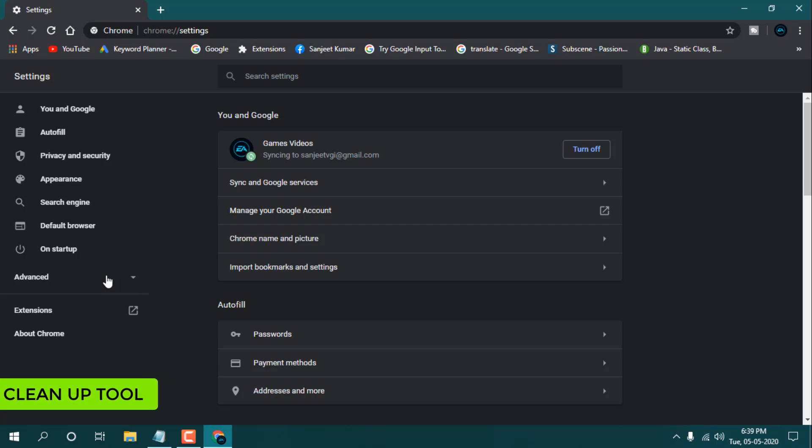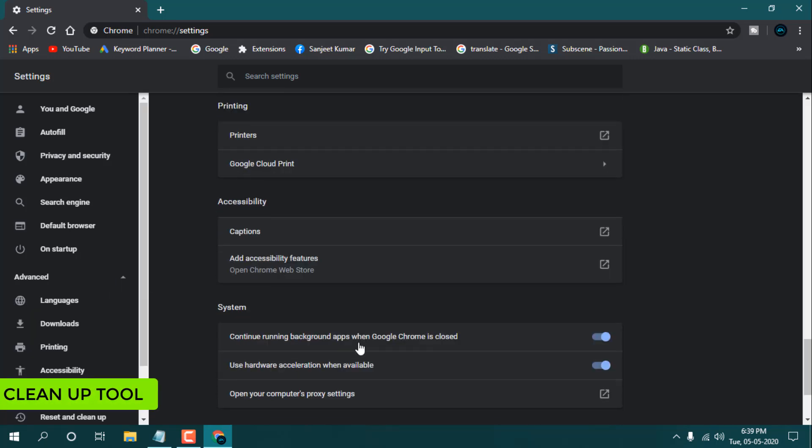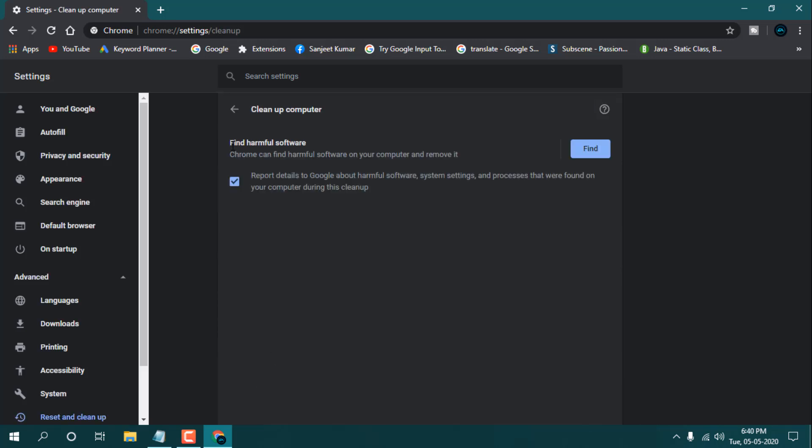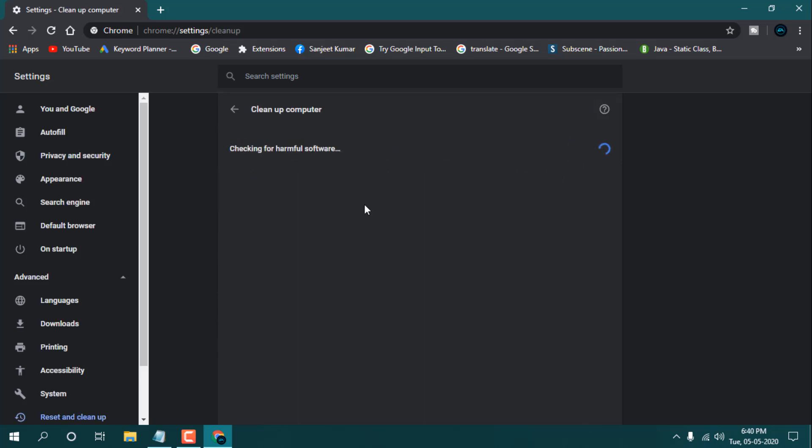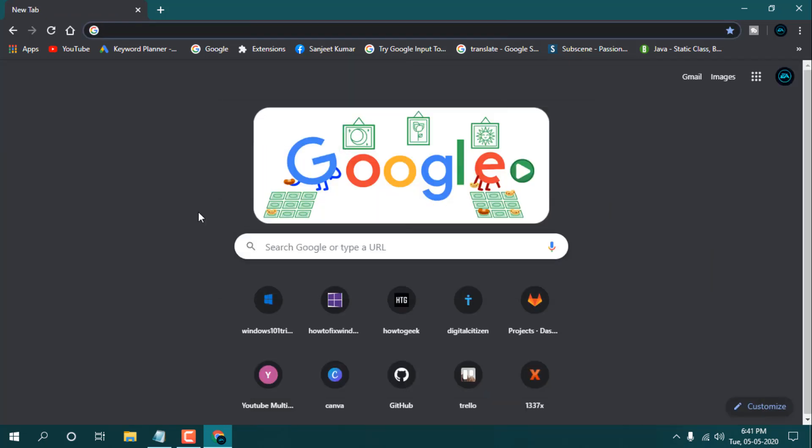Just go to Advanced settings. At the bottom, you will see here 'Clean up computer.' Click on it, and here you can see 'Find harmful software.' Find it, and it will search all the harmful software which is causing a problem while running Chrome browser. So it will show you and you can just remove that.